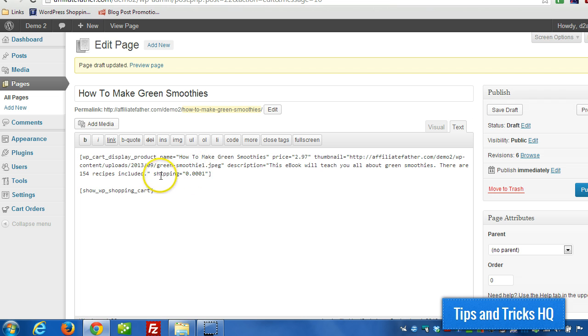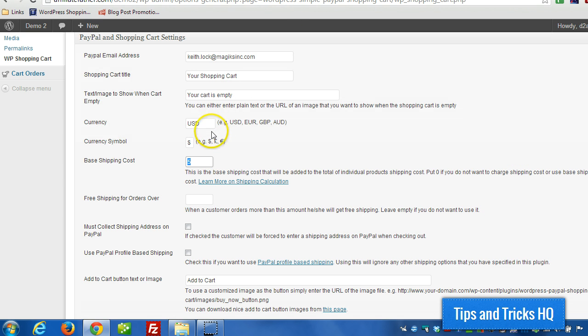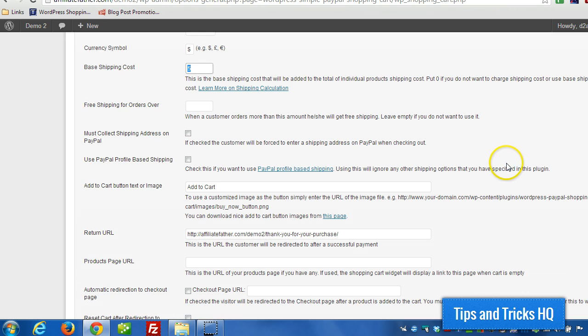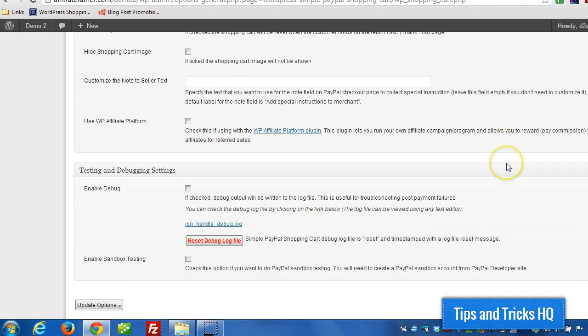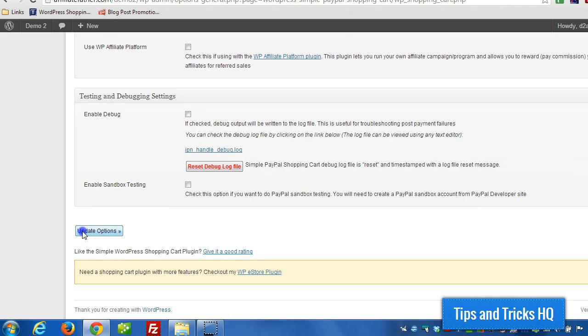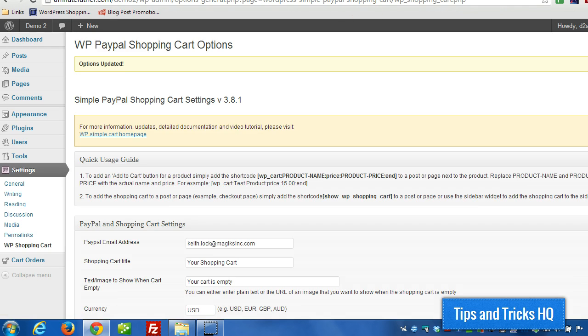So now that there's a shipping cost value, then this base shipping cost will be used. So let me update these options here and then we can see how it affects the cart.